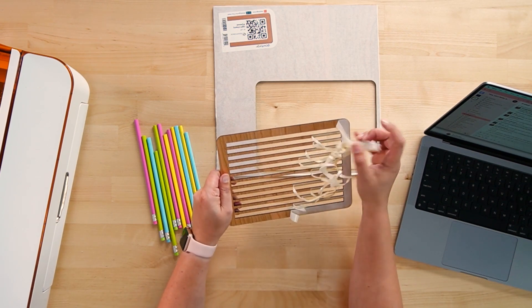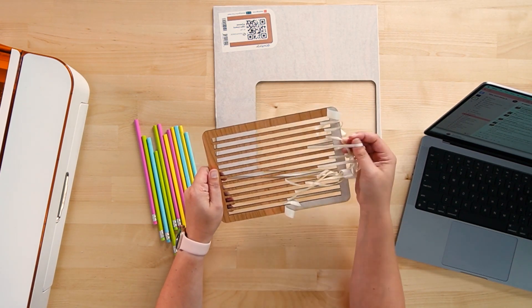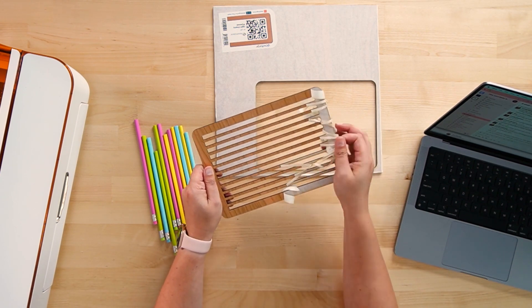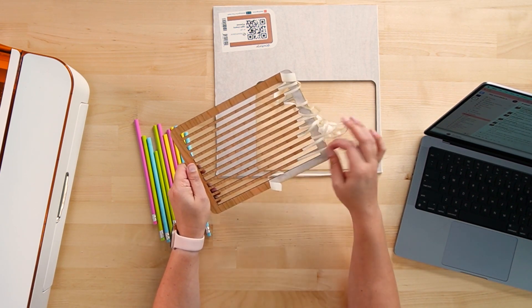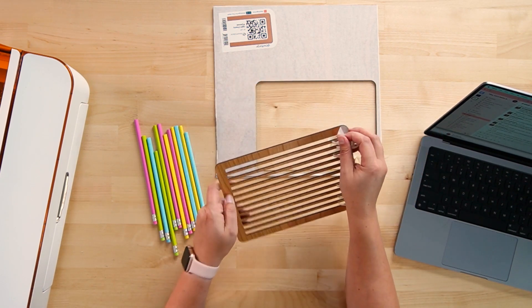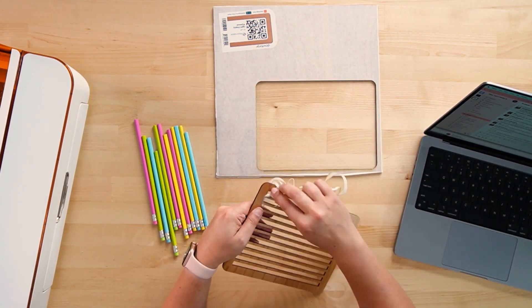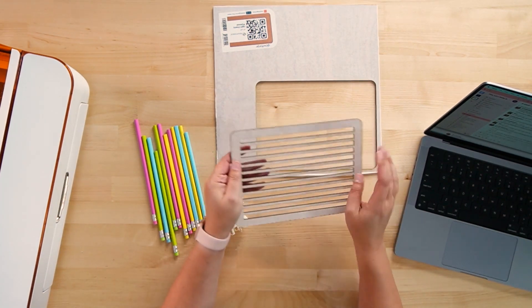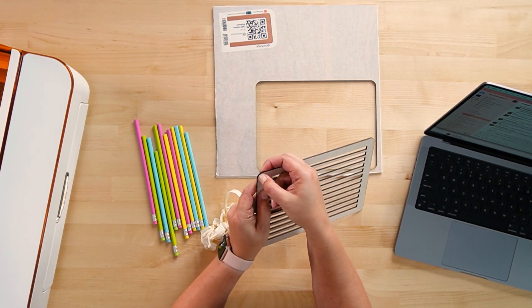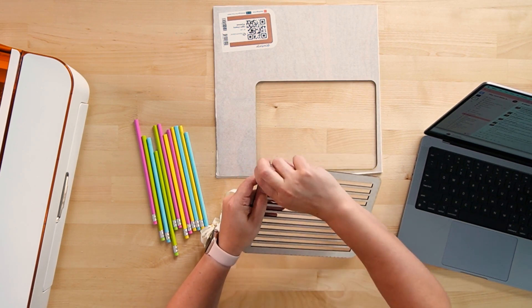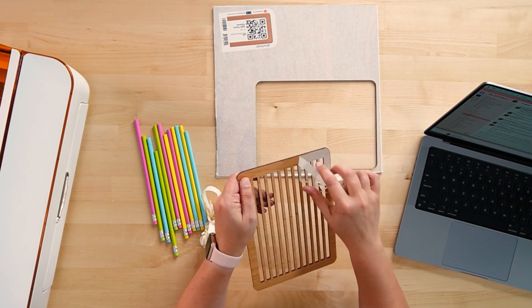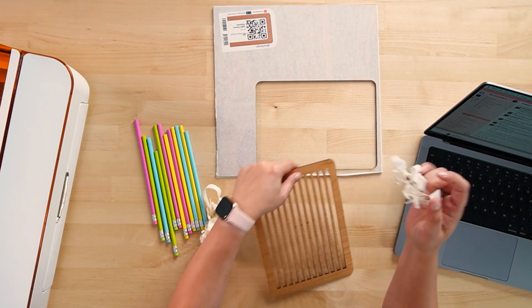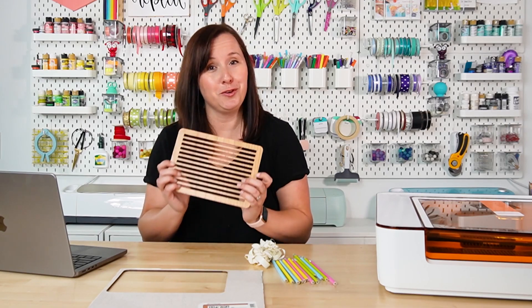Now the nice thing about a pencil jig is that once you make it, you can use it as many times as you want. Any kind of jig. So that, you know, 30 something minutes of cutting that we did, you only have to do it once and then you can reuse this as many times as you want. And then don't forget to remove the masking off the backside as well. Just like this. And now you have a beautiful pencil jig that you can use over and over.